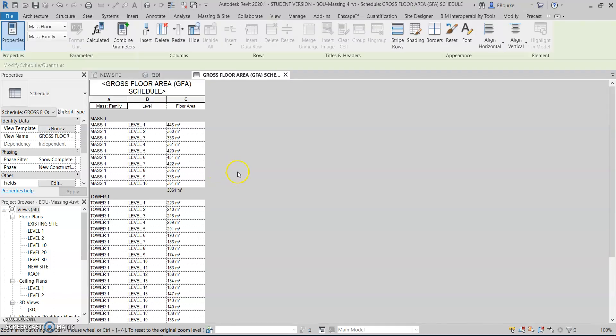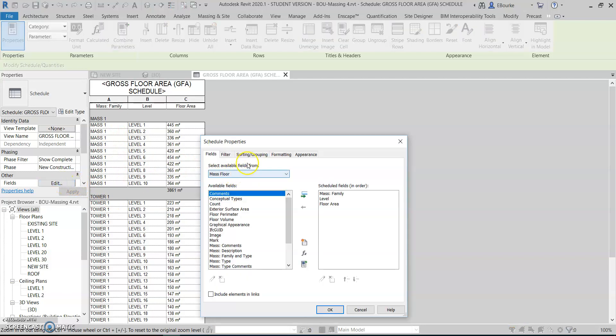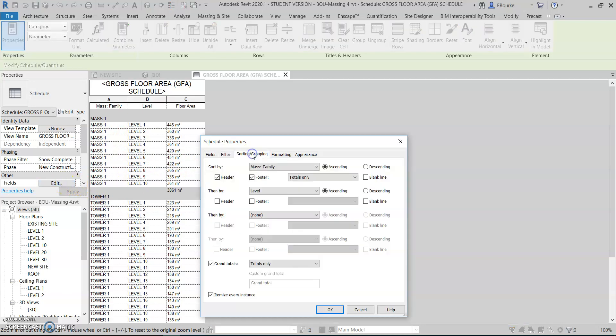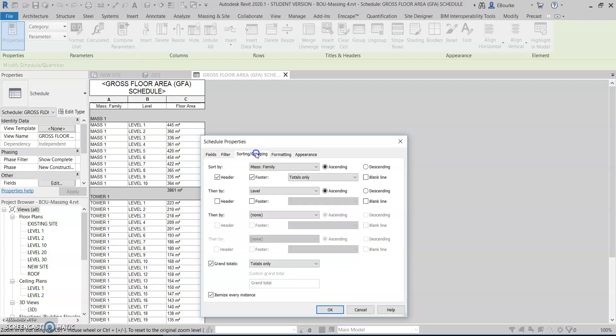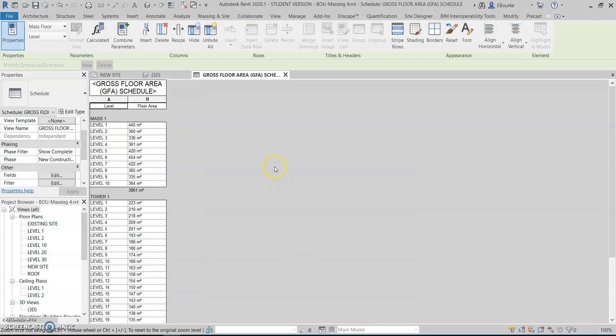I get a schedule popping up that looks a little like this. I don't want Mass 1 to appear over and over again, just to have it appear as a header. I go back into Edit, and then under my Formatting tab, highlight that and set it as a hidden field. Because it's sorting by that parameter and it's down as a header, it'll still pop up as a header over that part.